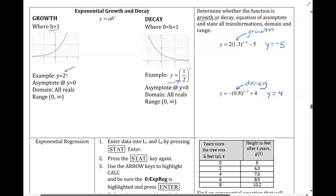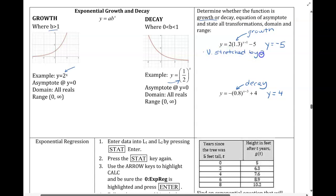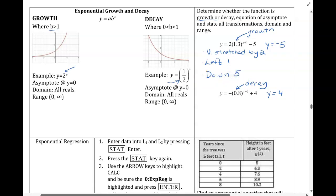Stating the transformations: this leading coefficient is our vertical stretch, our exponent gives us the left-right shift, and the constant being added or subtracted is our up-down shift. So this 2 out front tells us we are vertically stretched by 2. We have a left-right shift in our exponent — we reverse our logic, so we know it's shifting left 1. Our up-down shift, we don't reverse logic on that — that tells us we're shifting down 5.